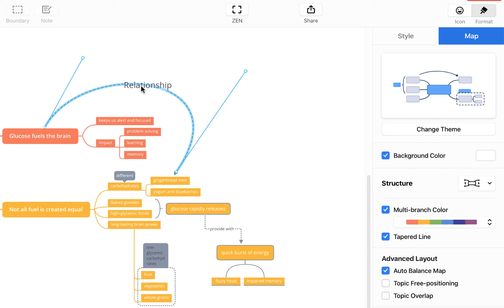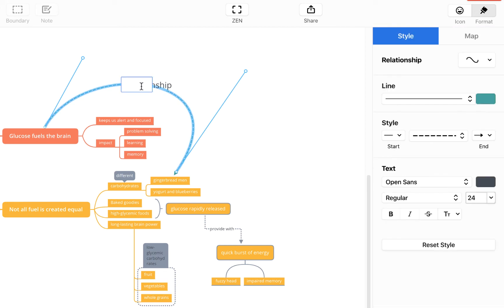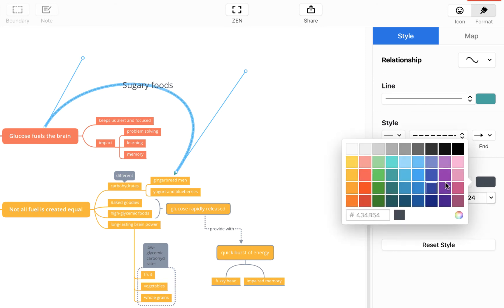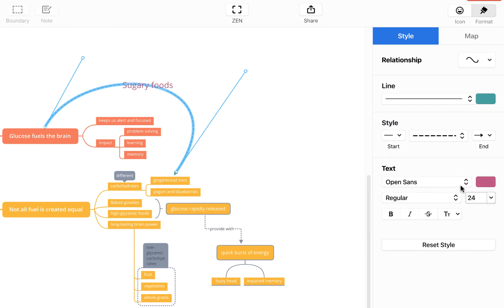However if I double click on this I can then enter my own text so we're just going to put in sugary foods as we're linking glucose fuels the brain and gingerbread men. And again once we've done that we can then alter that text, change its color, make it bigger, whatever we feel is necessary.